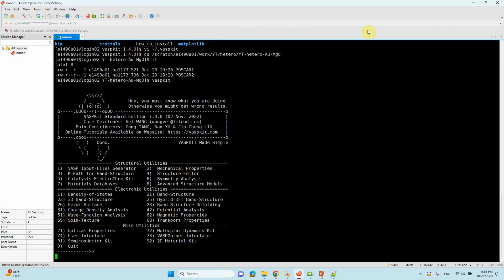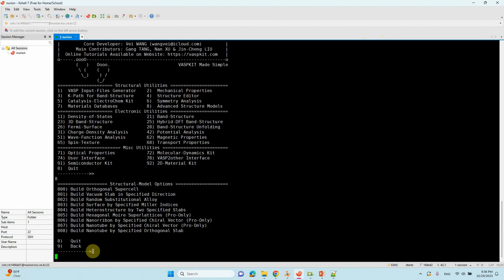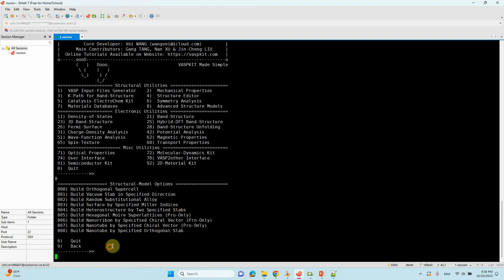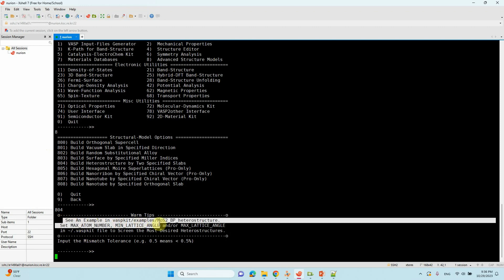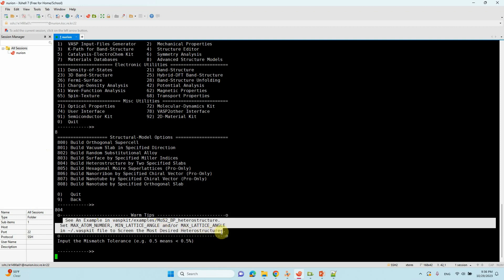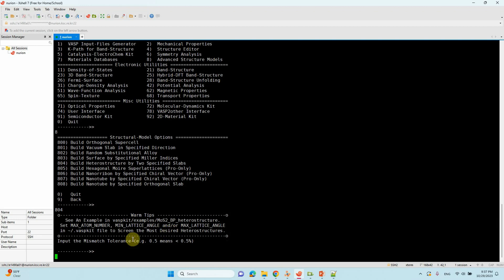Run VASPKIT and you will get the main menu. Go to option 8 for Advanced Structure Models and press 8. Then go to option 804: Build Heterostructure by Two Specified Slabs. Type 804. You will now see the mismatch tolerance prompt. Note that VASPKIT provides tips here reminding you to set the maximum atom number, minimum atom number, and max lattice angle in the .vaspkit file — which is exactly what we already did.